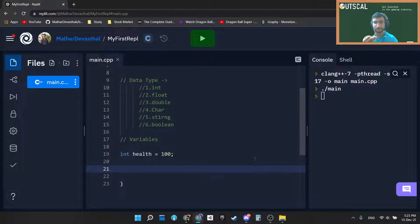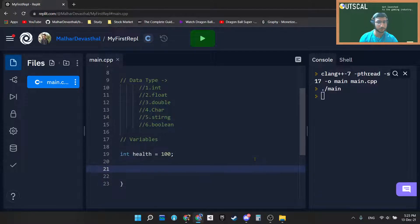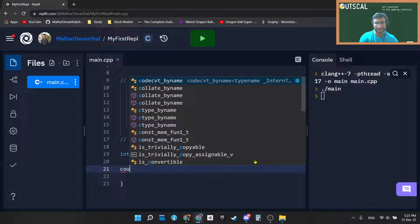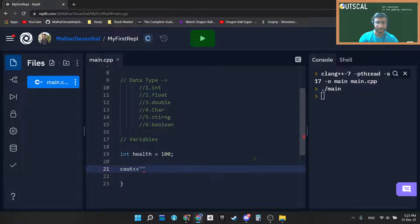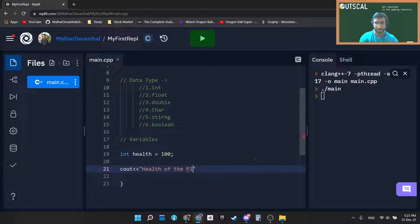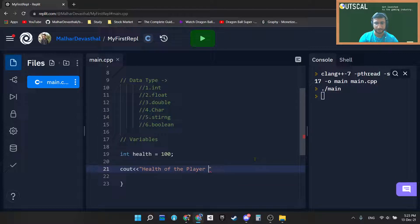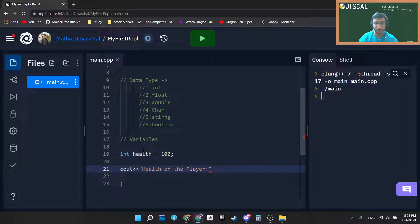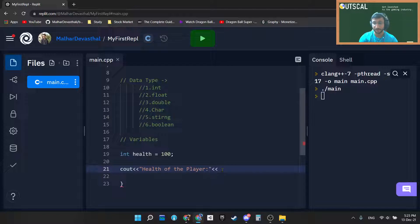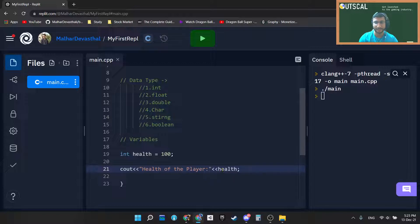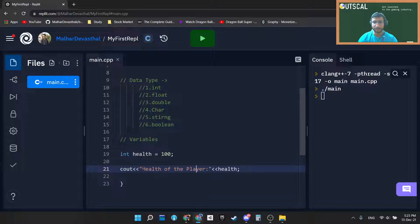So how to see this data to the console? Let's quickly look at it. So I will write cout statement and I will say health of the player. I will use colon, so I want this value to get printed on a console, so just use two opening angular brackets and just type health, as simple as that, and then end with semicolon.